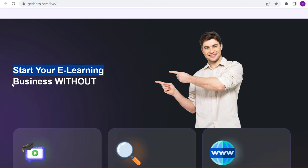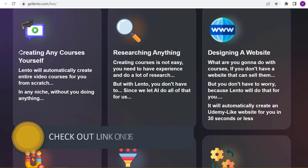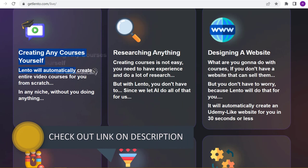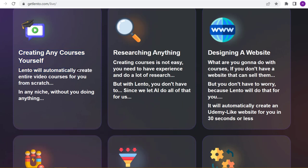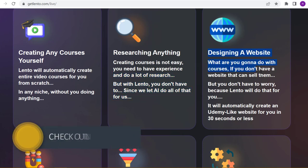Start your e-learning business without creating any courses yourself. Lento will automatically create entire video courses for you from scratch in any niche, without you doing anything or researching anything. Creating courses is not easy - you need to have experience and do a lot of research. But with Lento, you don't have to. We let AI do all of that for us.